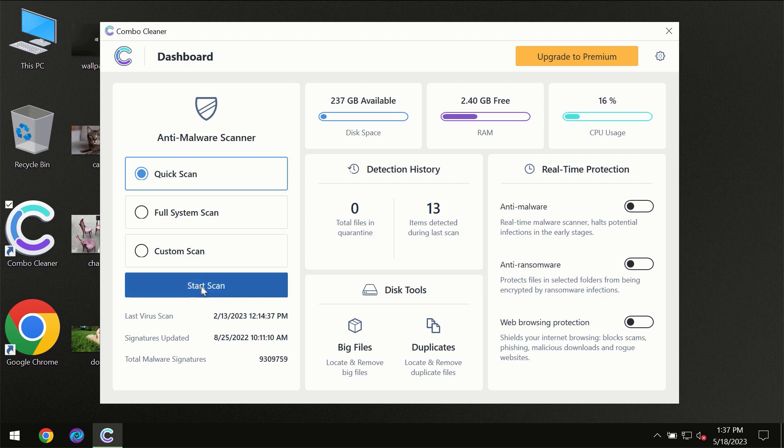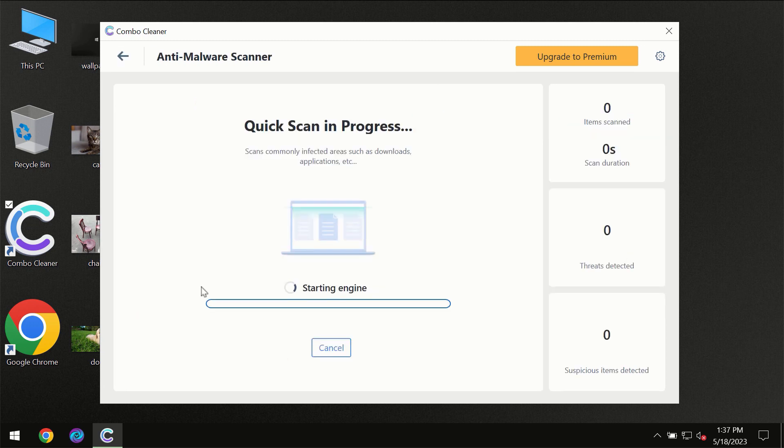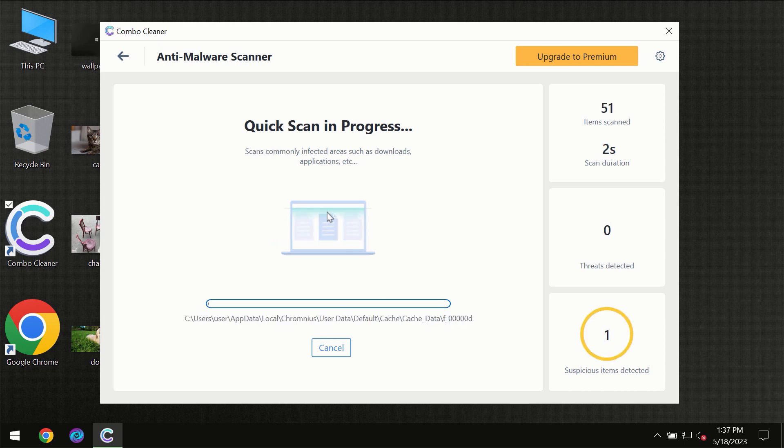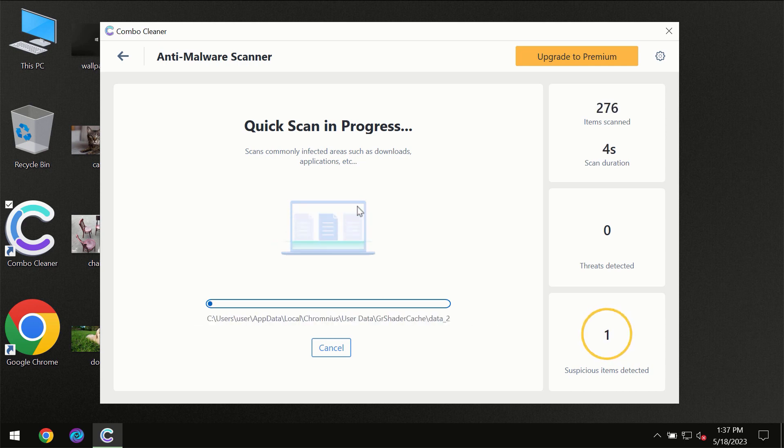So you need to click on start scan button and then the scanning will immediately begin.